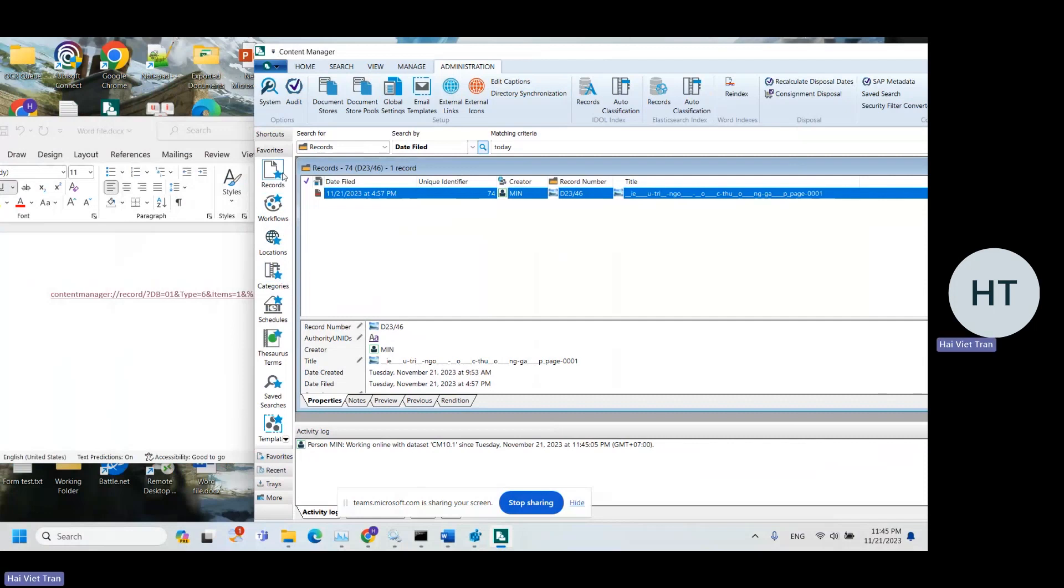So some users might want to open it in the desktop client instead of thick client. And for that to happen, we're going to have to make use of a specific registry key.